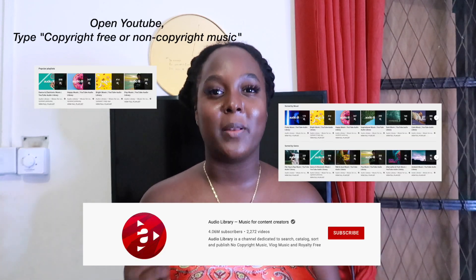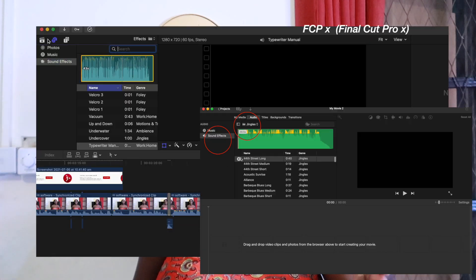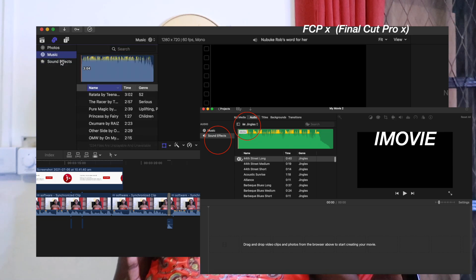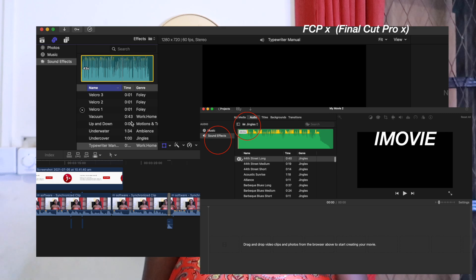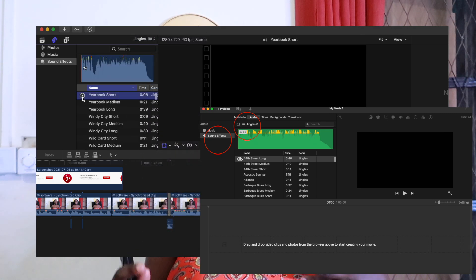A YouTube channel that is great for that is Audio Library. Audio Library has playlists on playlists of places you can go to find music for the certain moods you're feeling about your video. Another hack as well is Final Cut Pro or iMovie's own music library. There is a whole host of jingles and music that you can add to your videos, and I always try and add a couple of jingles here and there when I'm editing.